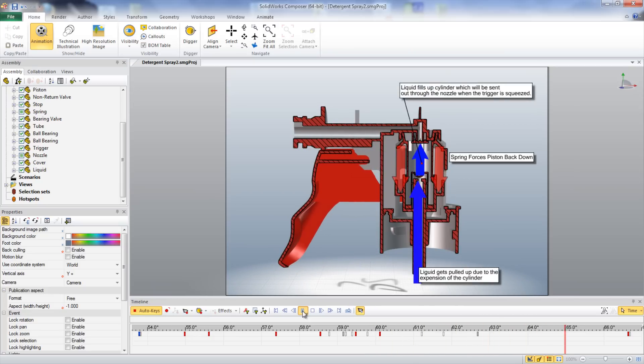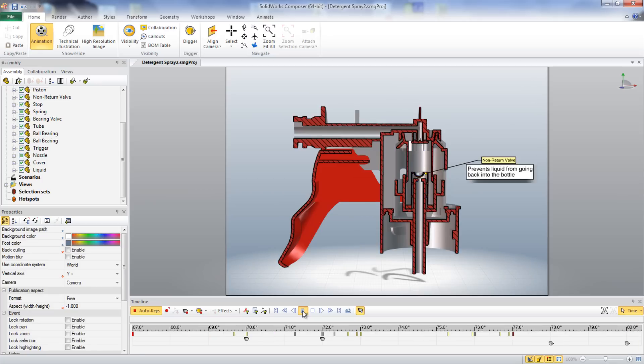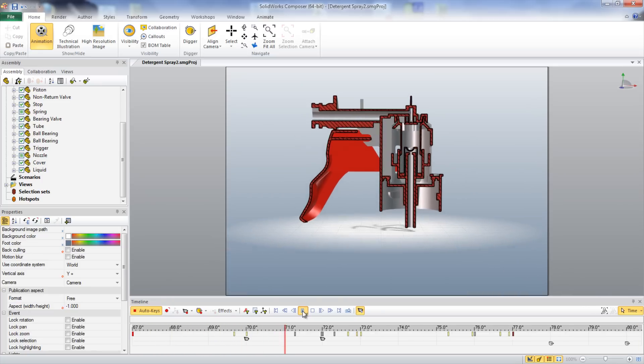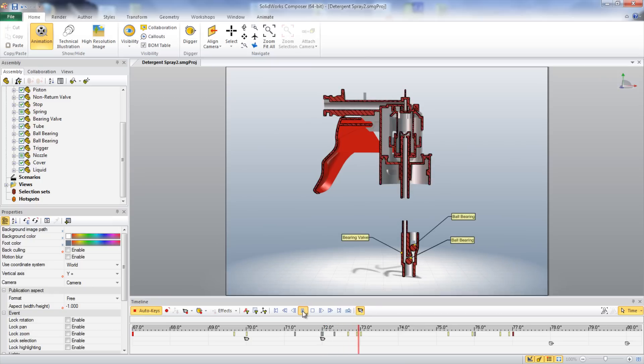The non-return valve within the cylinder piston assembly prevents any liquid from going back into the bottle once it is drawn up into the cylinder.